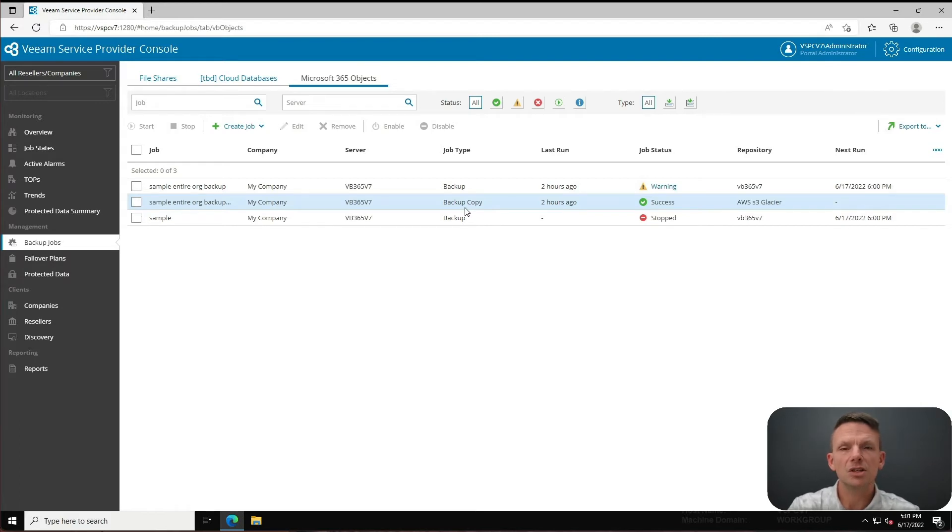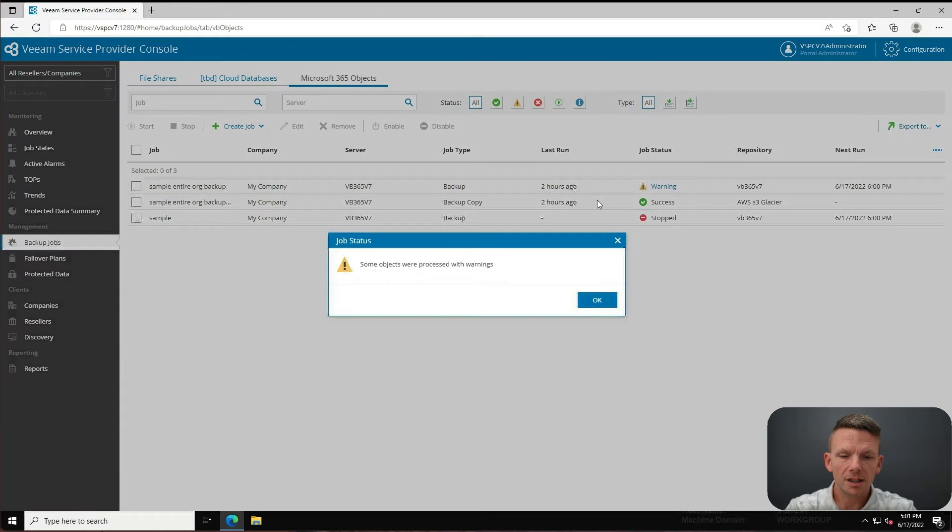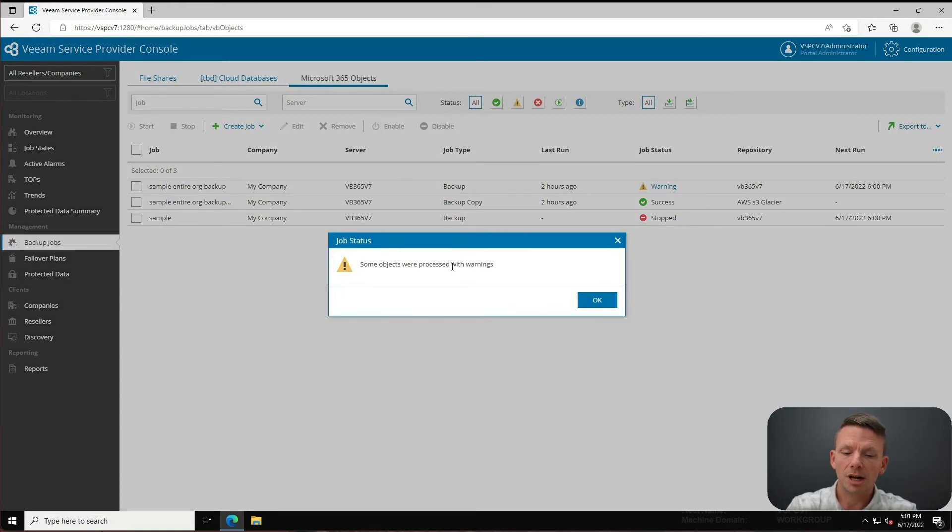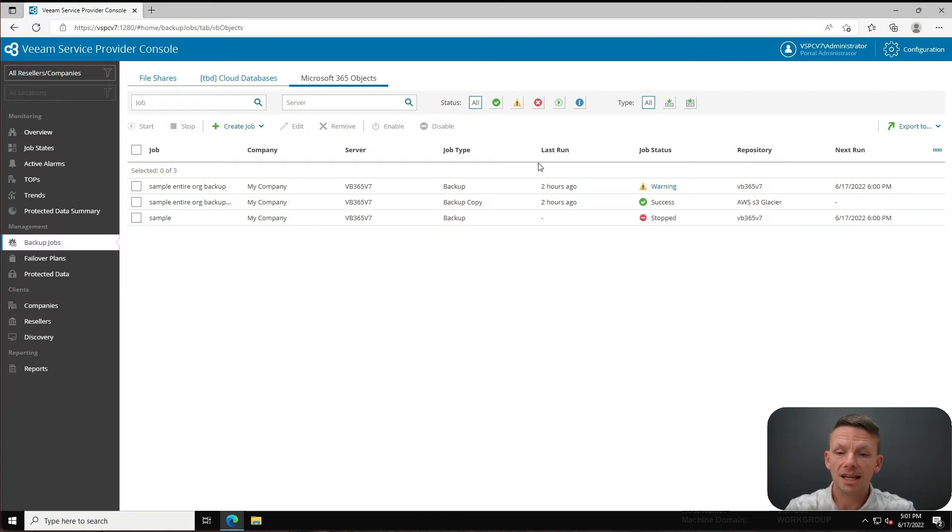I can click on the warning and it's going to tell me that there were some objects that were processed with a warning for this particular job. Very cool things. Now here's the coolest part.